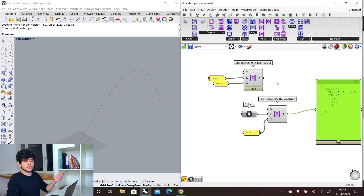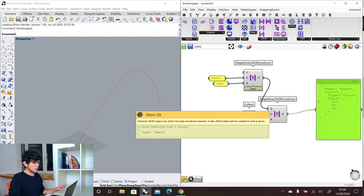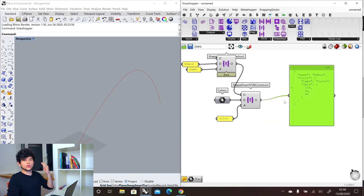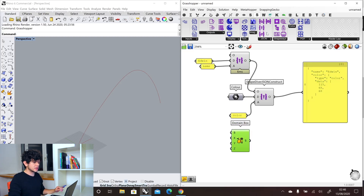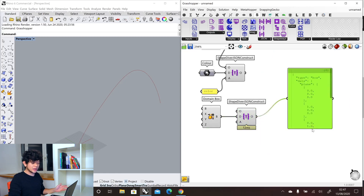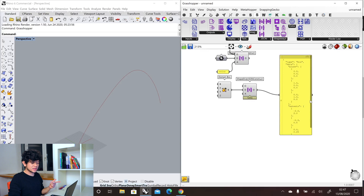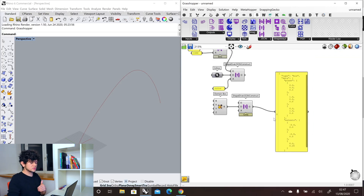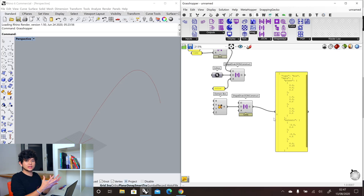Now we can also start to merge different JSONs. We have the first JSON and we can merge it by inputting it inside our object input. And then we will get a JSON with two attributes: the name attribute and the color attribute. With that, we can continue adding more depth inside our JSON. Now what happens if we add a box inside our construct component? As a result, we get a type 'box' and data which contains the plane and extents of our box. You can continue checking other kinds of information — you could add a curve, or you could also add a surface. The construct component will do its best to extract as much information from this geometry and put it inside a JSON structure.